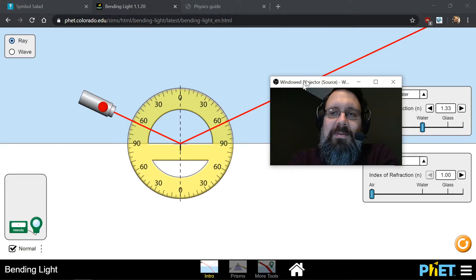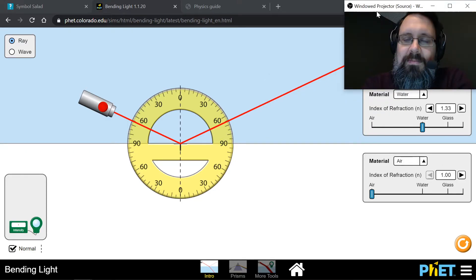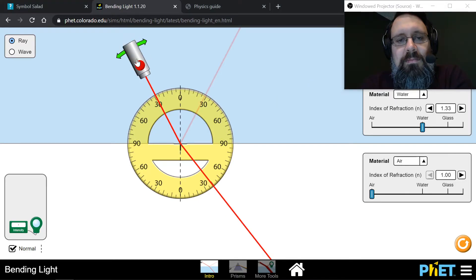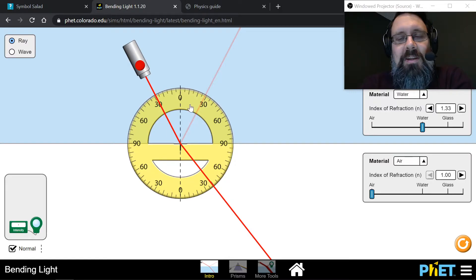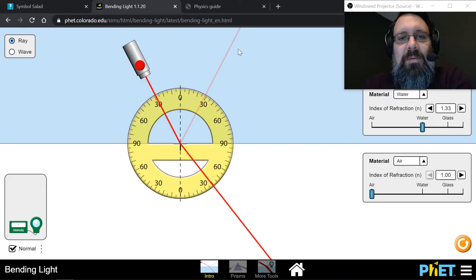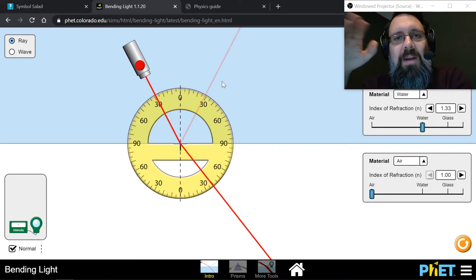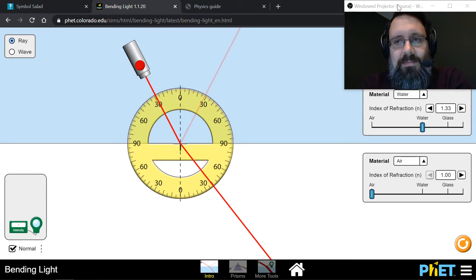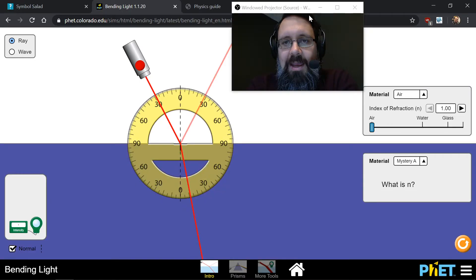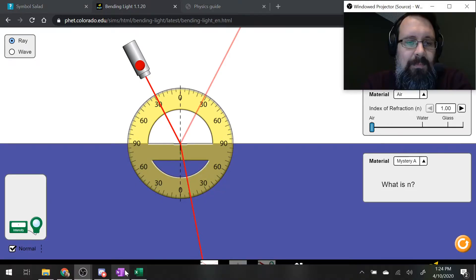So refraction is whenever the light path bends when it changes mediums. The refraction is down below and the reflection is up above — the reflection is where it bounces back like an echo, and the refraction is where it transmits through. Okay, let's put this back to what we had: air and Mystery A.